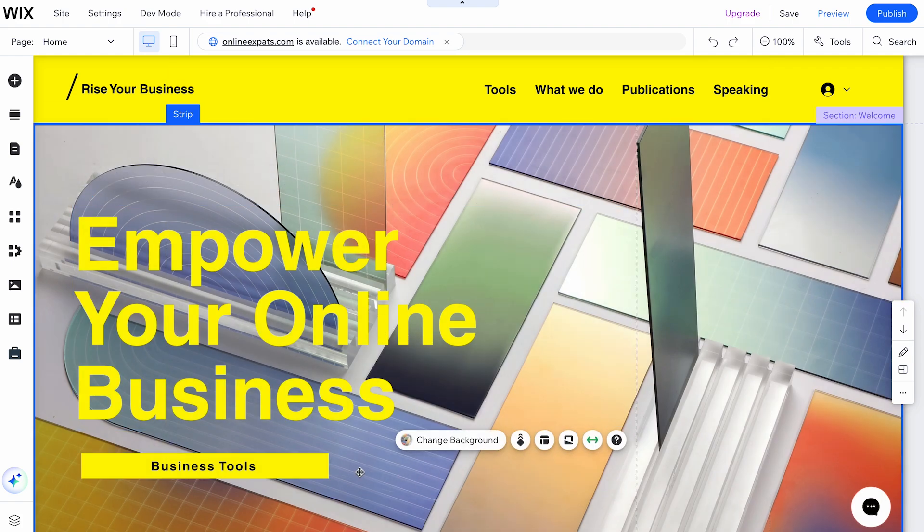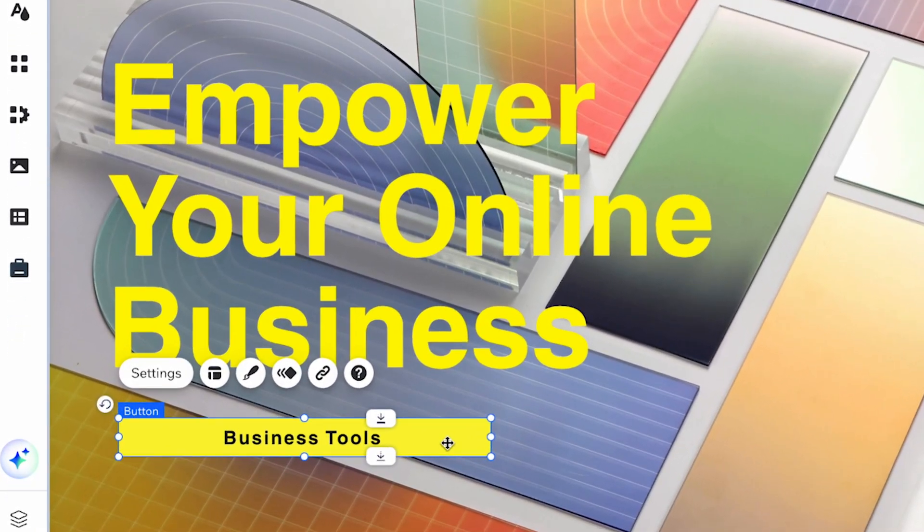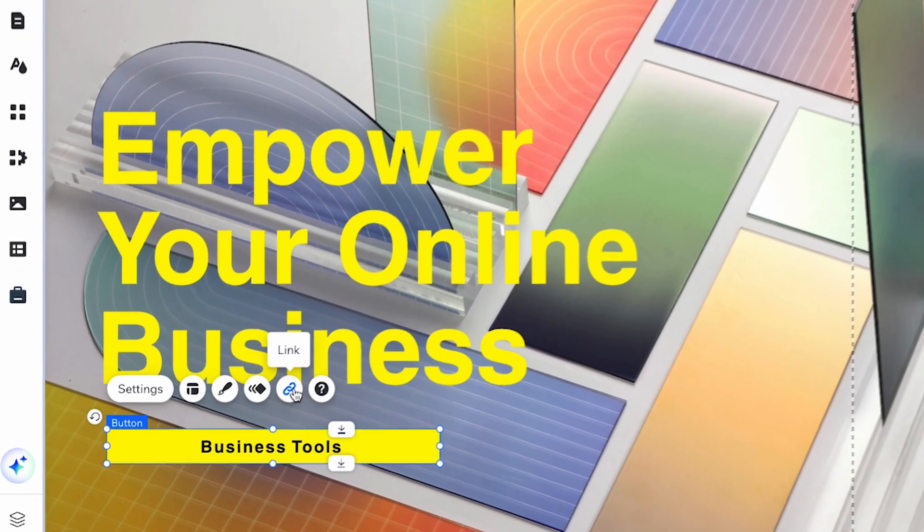Once you've selected your element, a settings bar will appear. Look for the link icon, which looks like a chain link, and click on it.